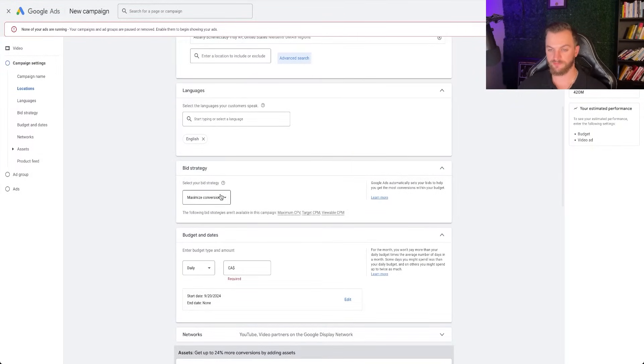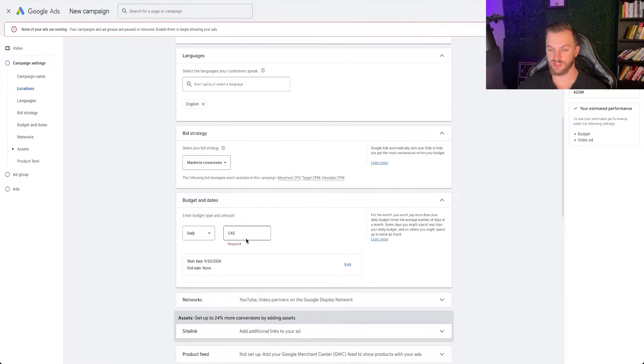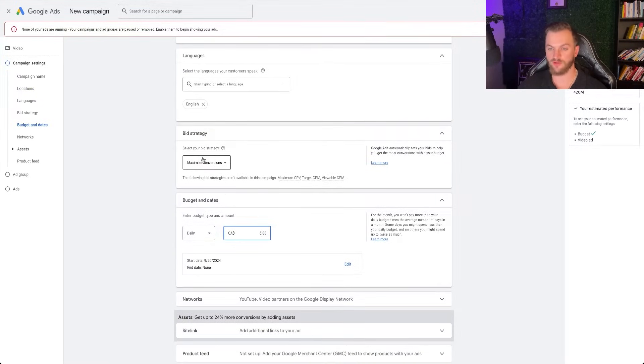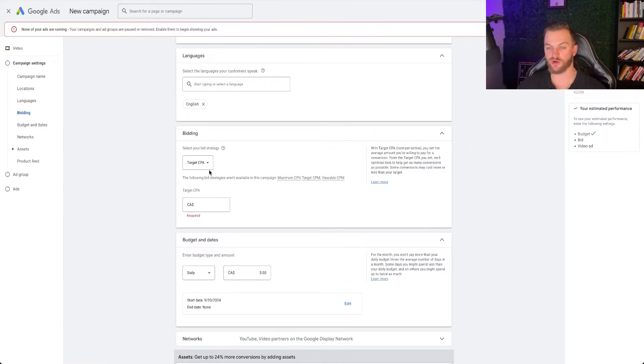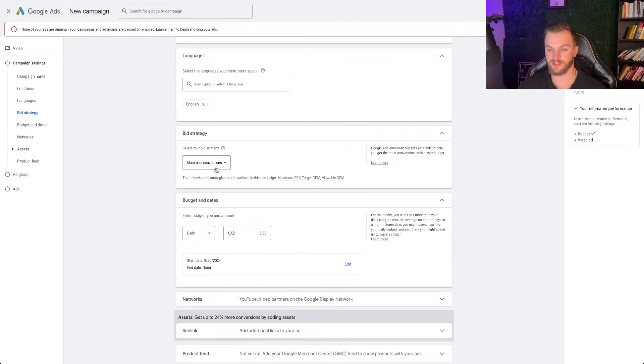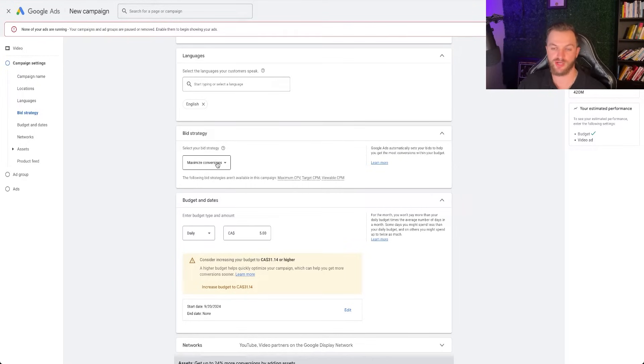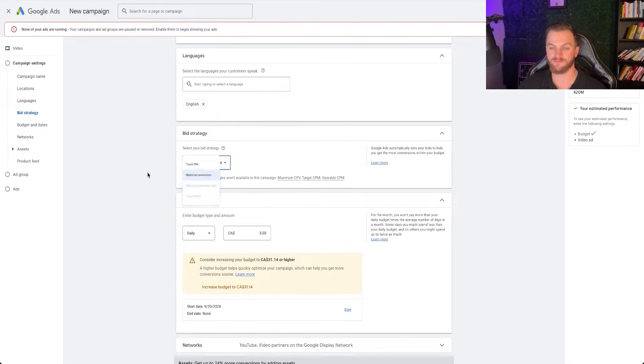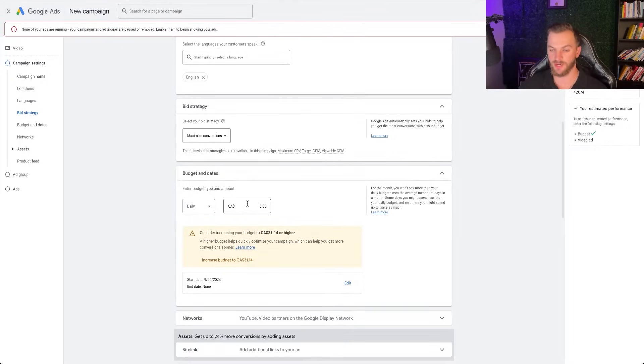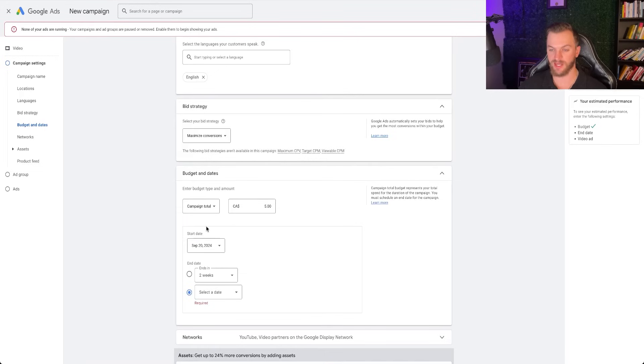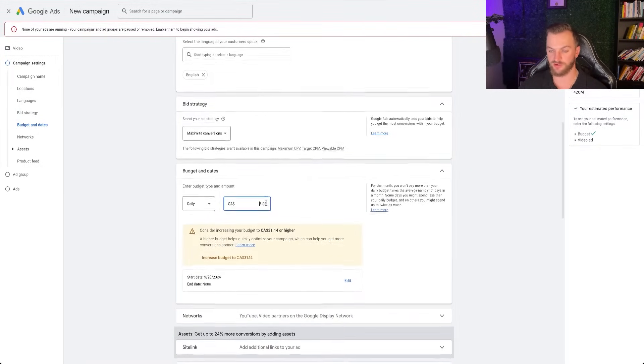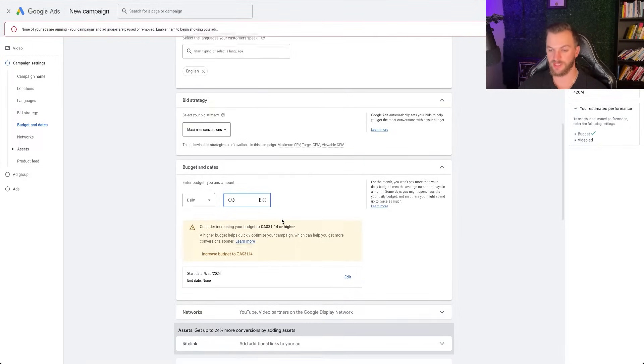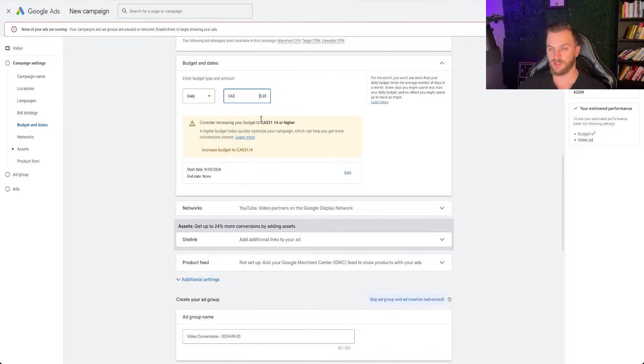Languages are English, bid strategy, maximize conversions. That's what you always want to do to start off. Once you get some more data, then you can do a target cost per acquisition. But that's a little bit more advanced. So once you have some data, and you know what your average cost per conversion is, or what you're willing to pay for conversion, then you can try to switch it over to CPA. But set up maximize conversions, have an idea of what budget you want to spend on a daily basis, and stick to that. So for this, all you really need is $5 a day. You can set a campaign total here if you only want to run this as a one-off. I'm going to set $5 a day here to start off, and that's totally fine. It's going to recommend me to spend more, but you don't need to.